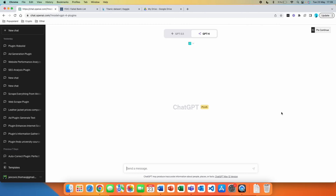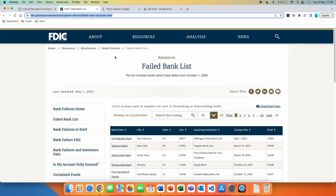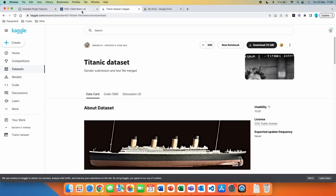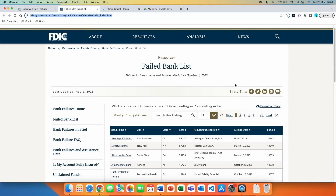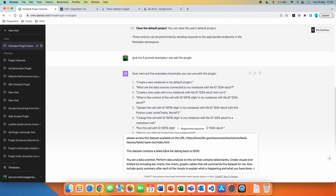Right now we can actually start using this plugin. In this first example we are going to be using a publicly available dataset — a failed bank list starting from October 1st, 2000. We went back to the failed bank list and took the URL to use in our prompt. The prompt I came up with is: 'Please access this dataset available on the URL' — with the URL provided. This dataset contains a failed bank list dating back to 2000. You are a data scientist; perform data analysis on this list that contains failed banks.